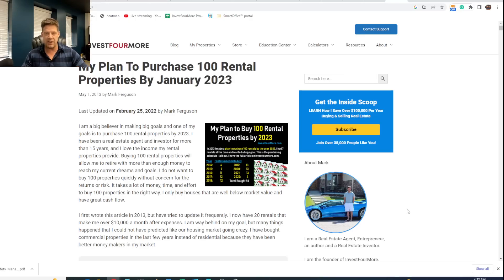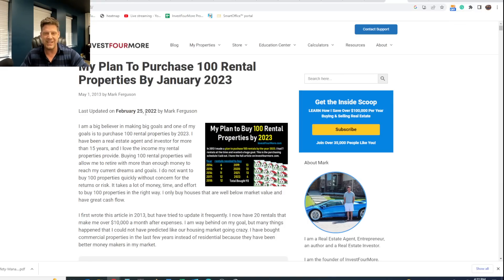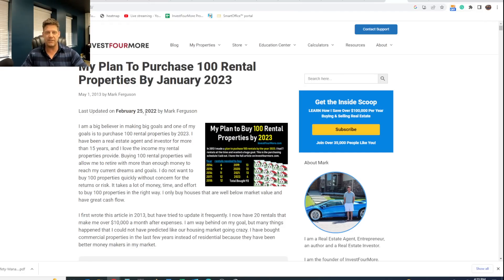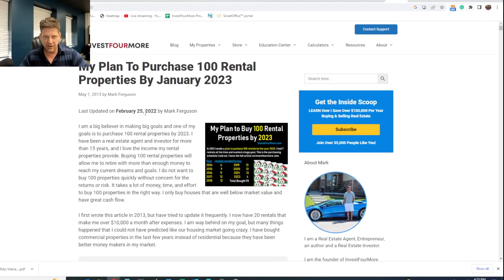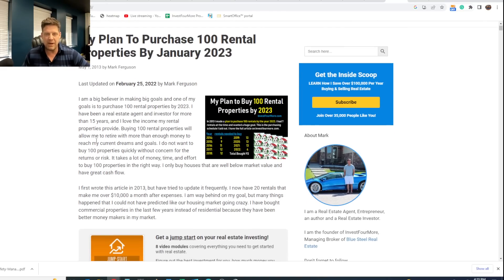All right, now this is on my site, investformore.com. If you want to check that out, it's an article I originally wrote in May of 2013 and have updated over the years. My goal articles are also on investformore.com with some fun videos as well. Love the likes, love the comments, love the shares, and love seeing new subscribers.